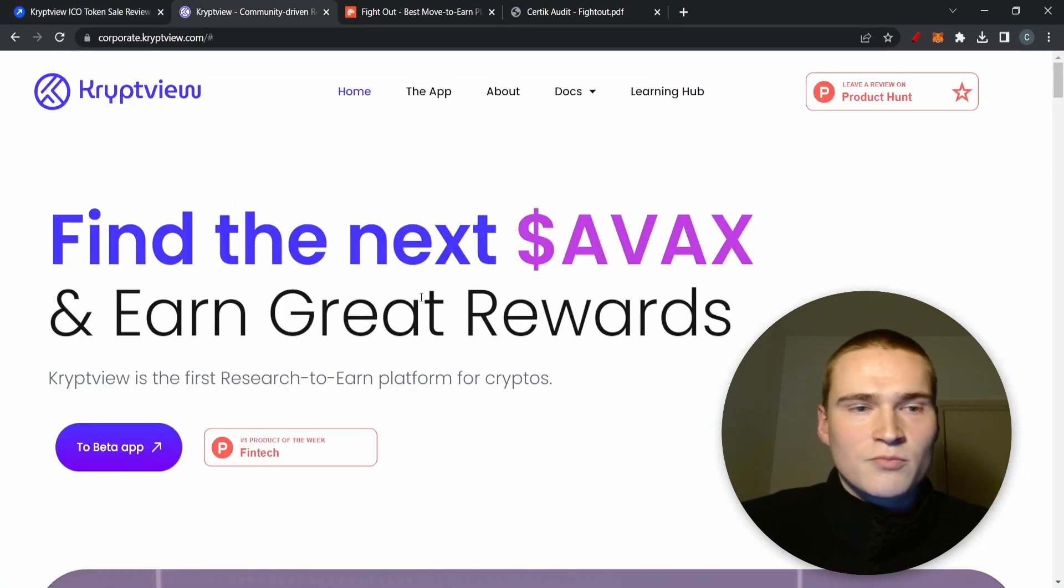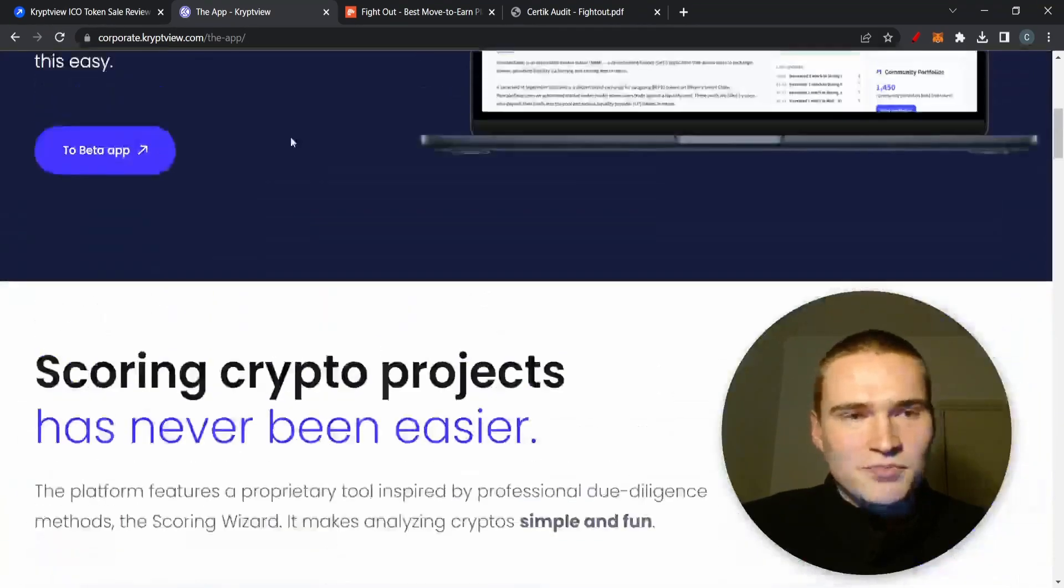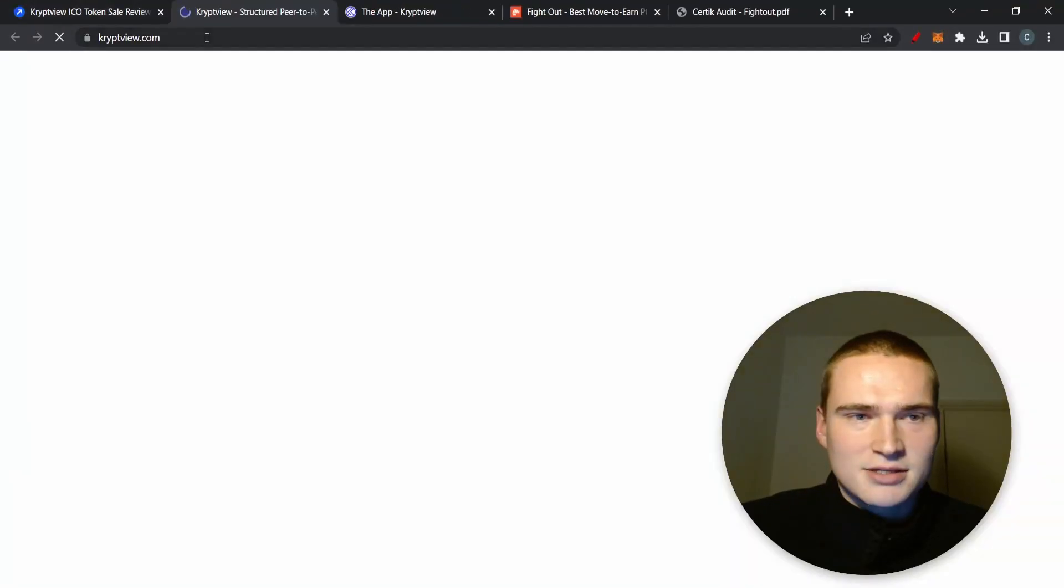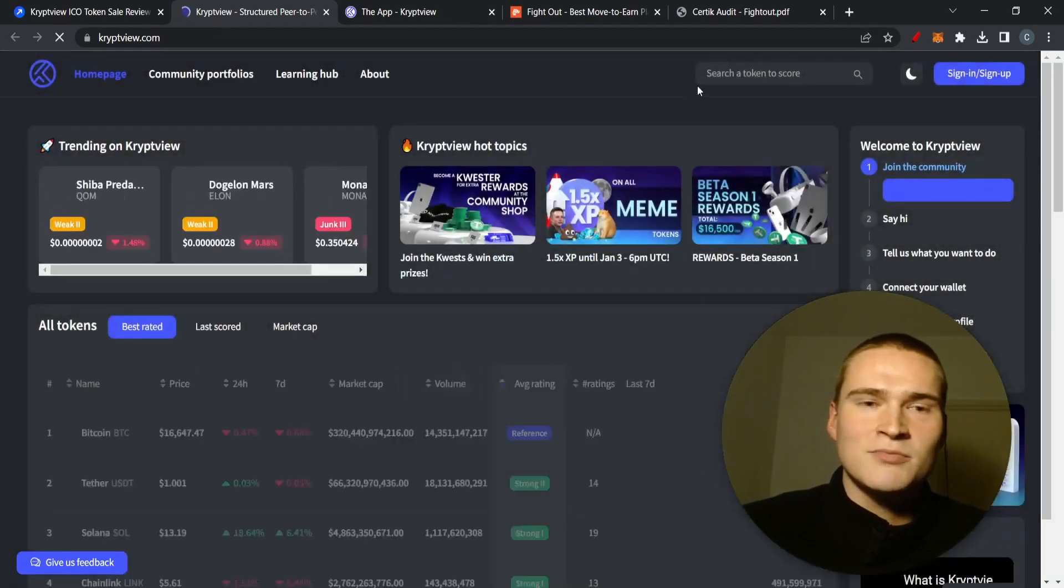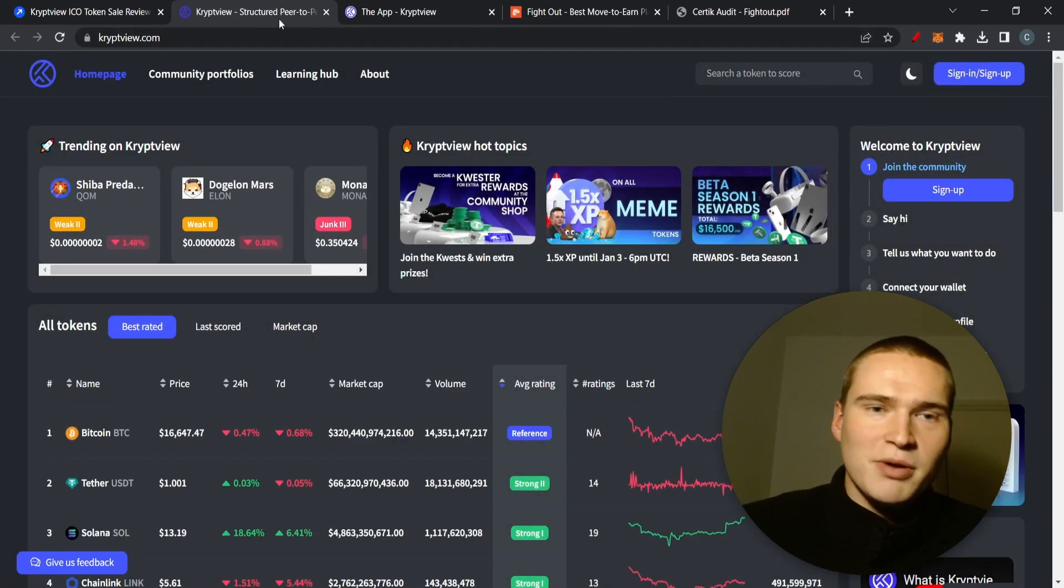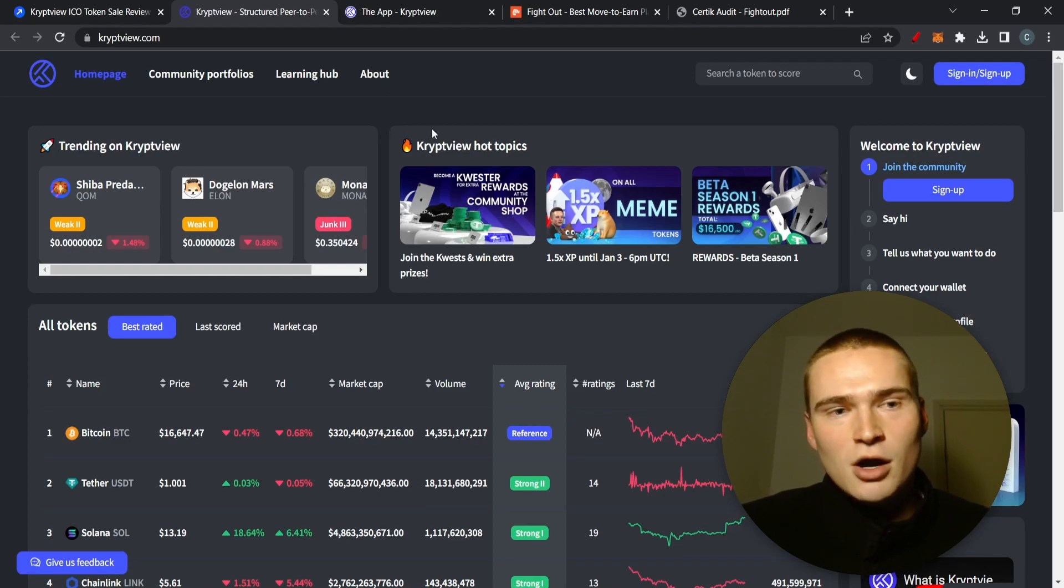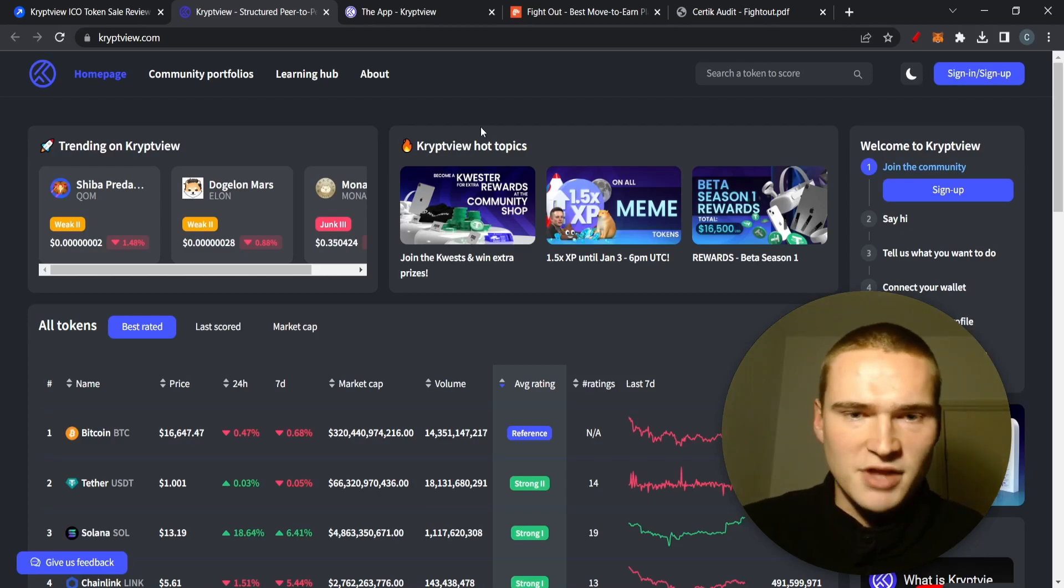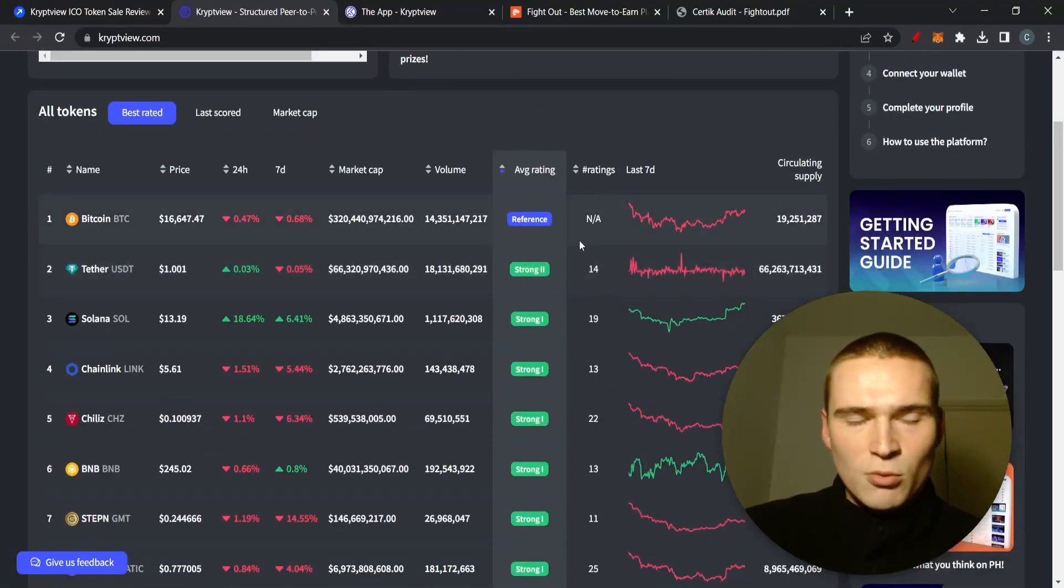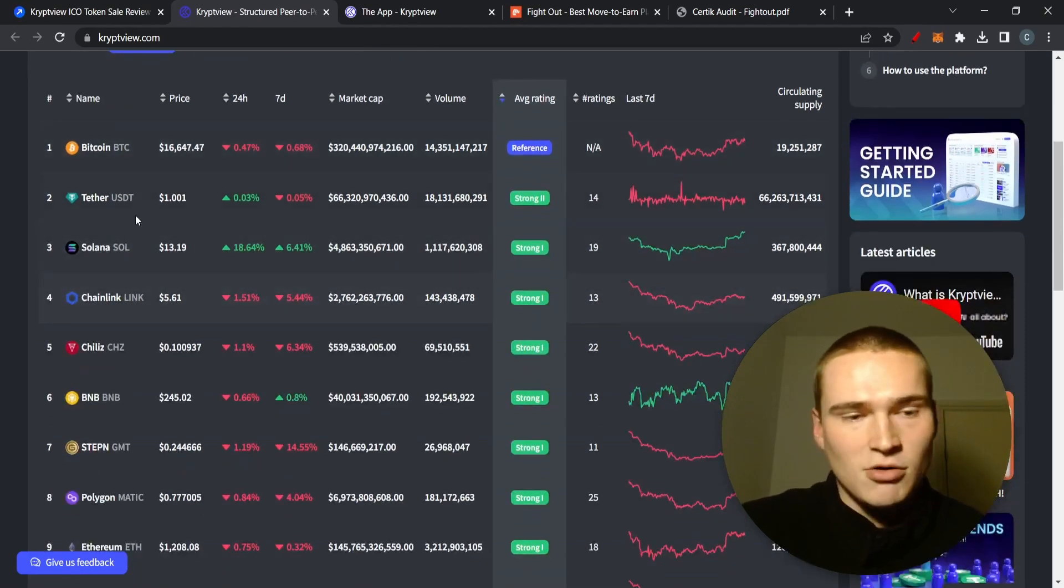What is CryptView? CryptView is a structured peer-to-peer research to earn protocol. Basically what it is, you have a community on CryptView and there are very positive network effects because the more people that use it, what it actually does is that it provides a rating on different cryptos.